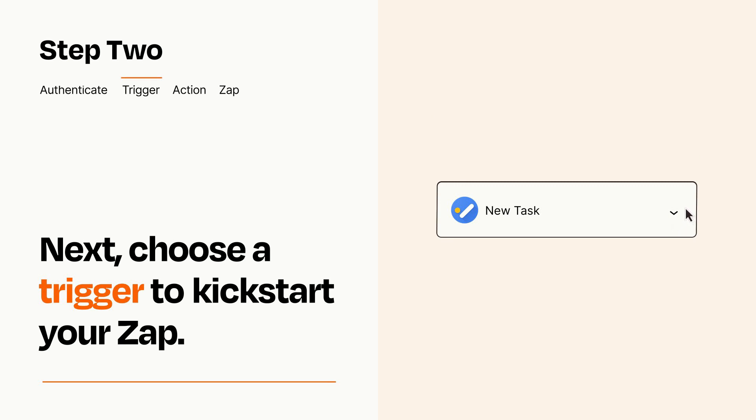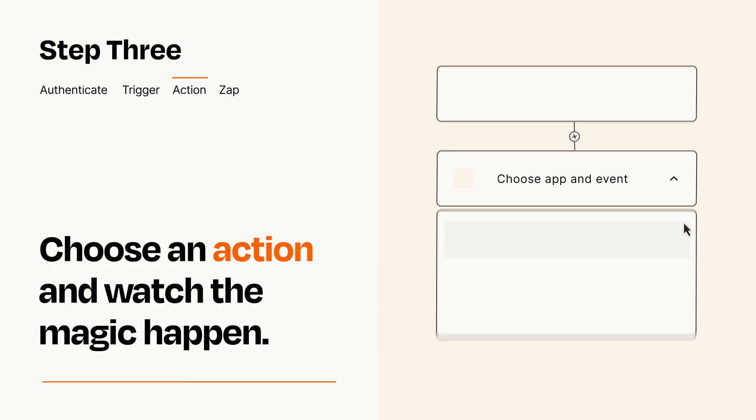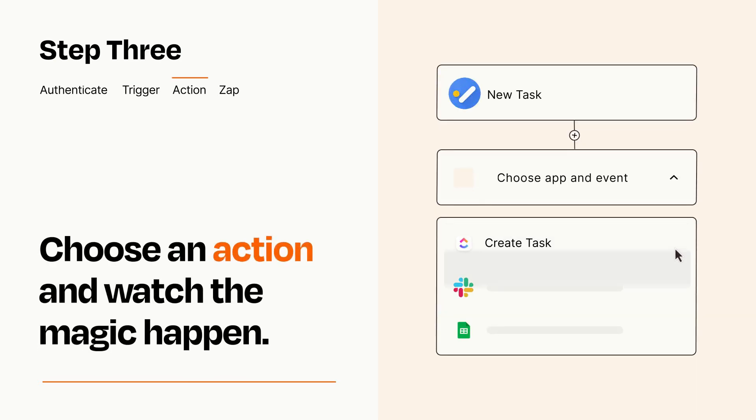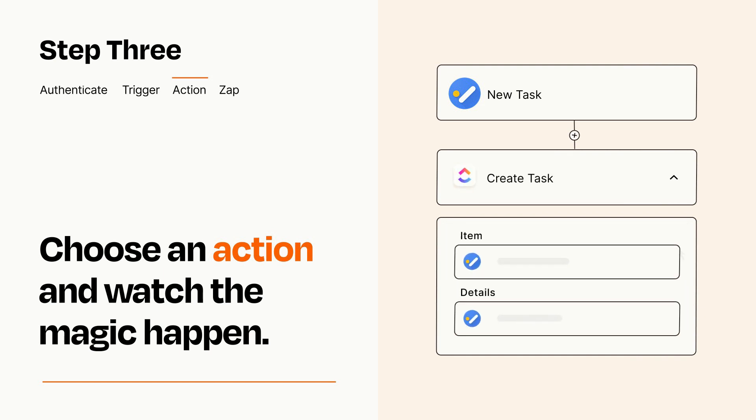This last part is where the magic happens. Choose the action you want to happen in your target app. You'll see a bunch of fields where you can specify the details of your Zap. You can type free form text or pull data in from your trigger step as needed.